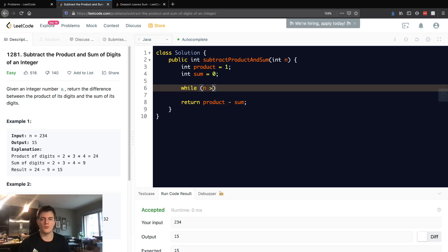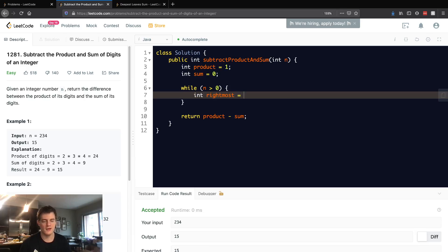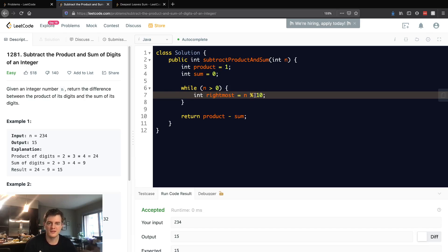How we do that is we can actually get rightmost and we'll just mod it by 10, and that's gonna get the rightmost digit in n because this is actually the remainder.